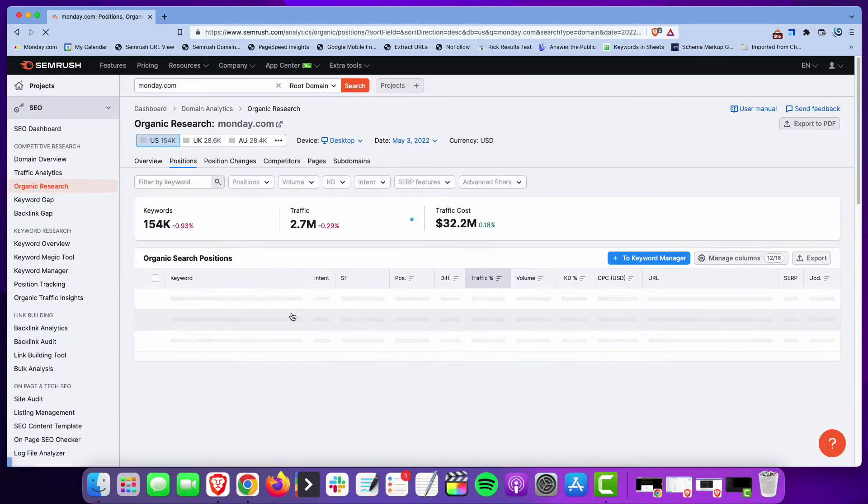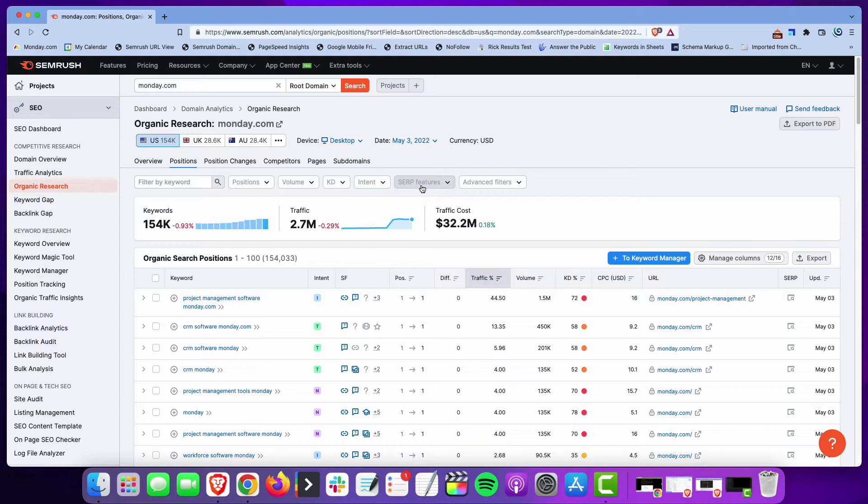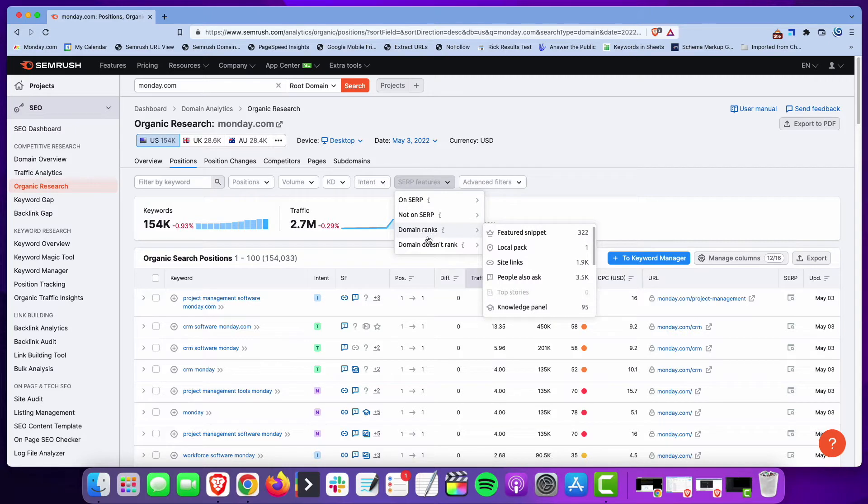...and take a look at the details. This is a feature that I don't know if everyone realizes—a lot of people don't realize that SEMrush has this option. There is a filter here that says SERP features, and if you take a look at the dropdown, there are two areas that I'm interested in.